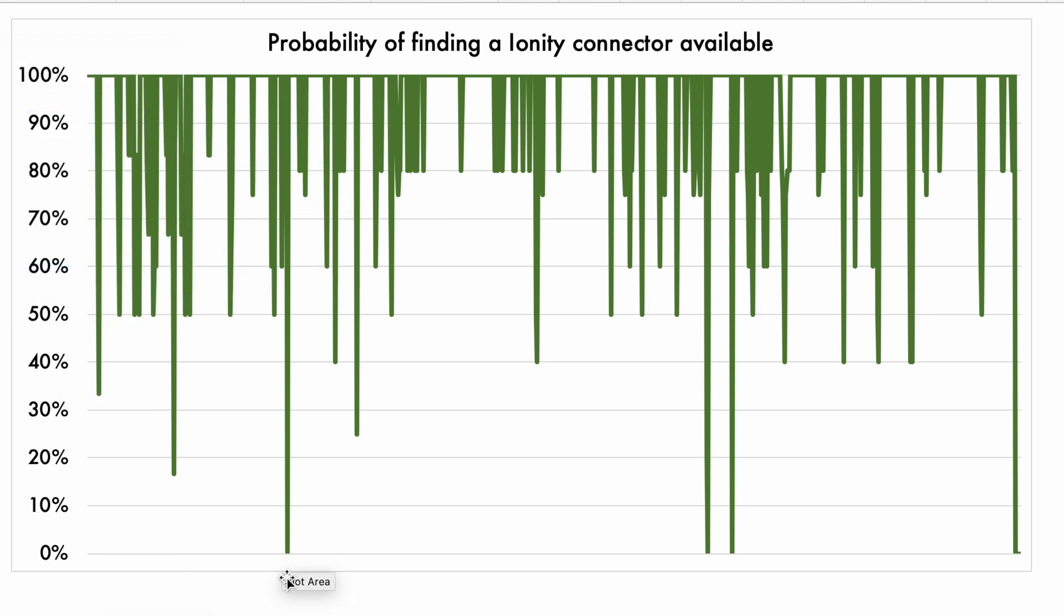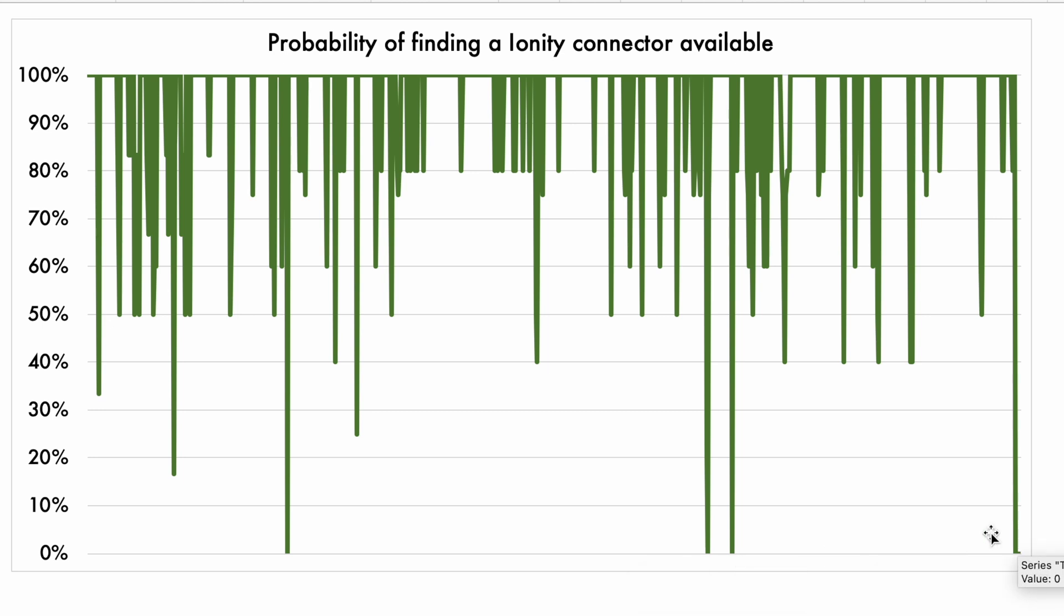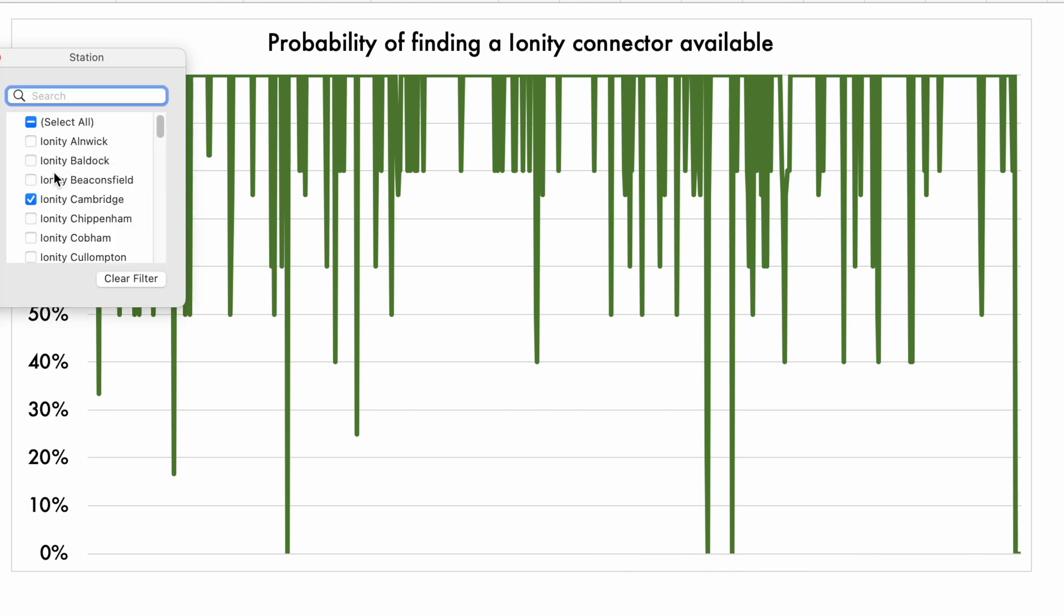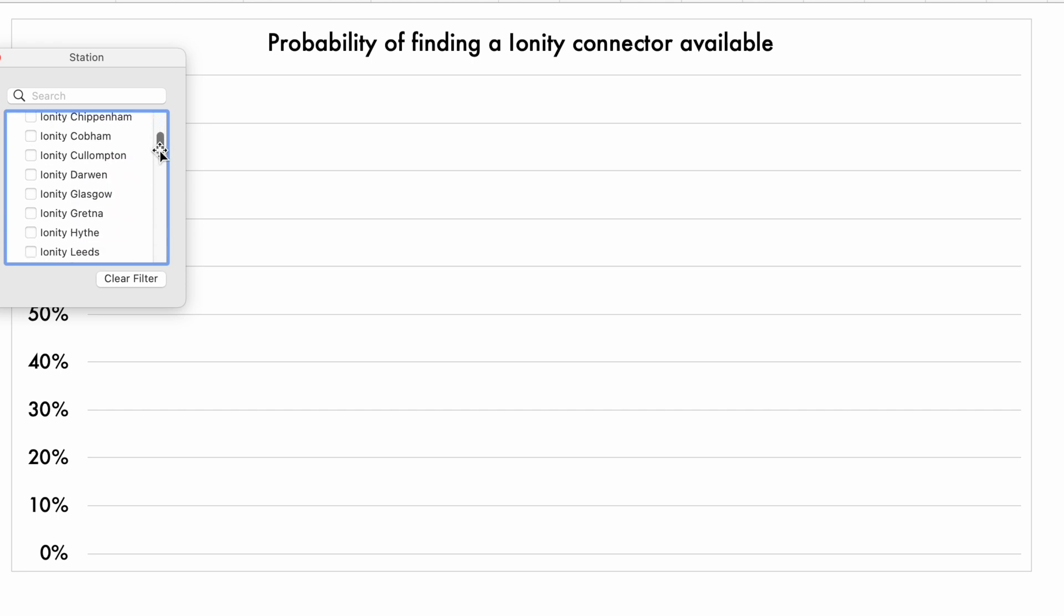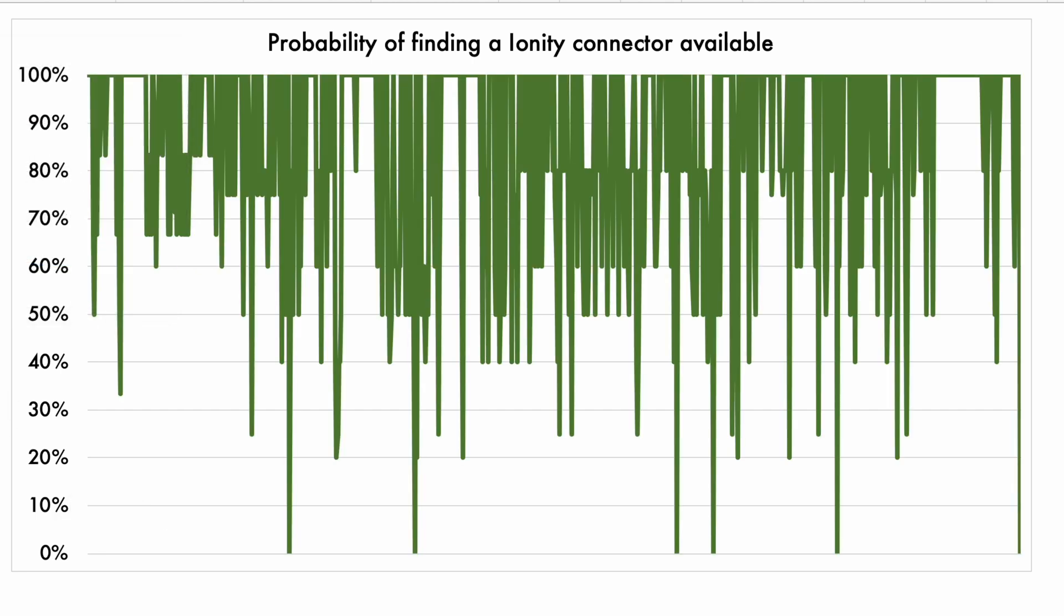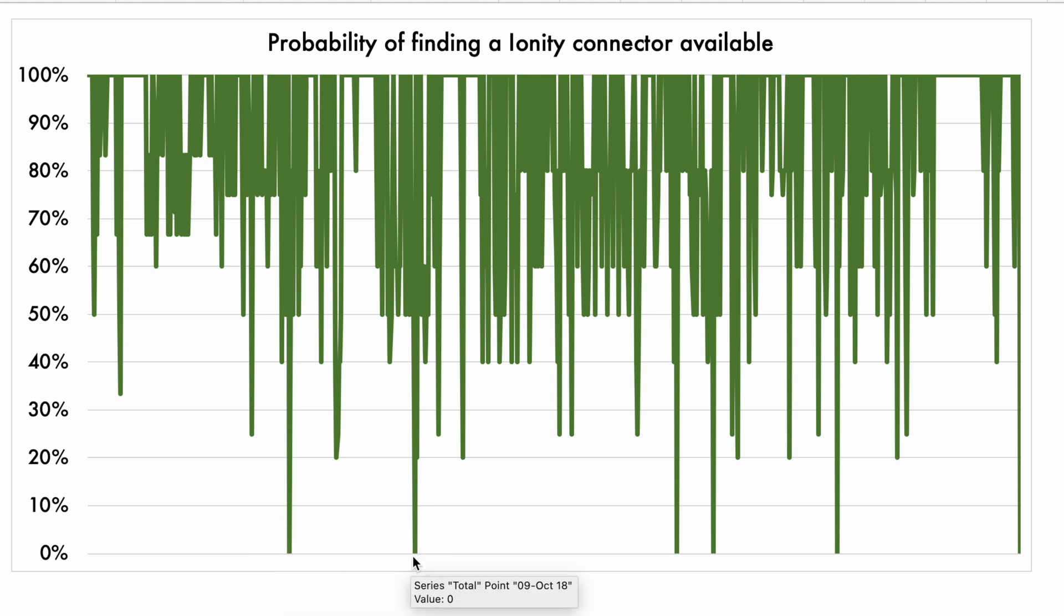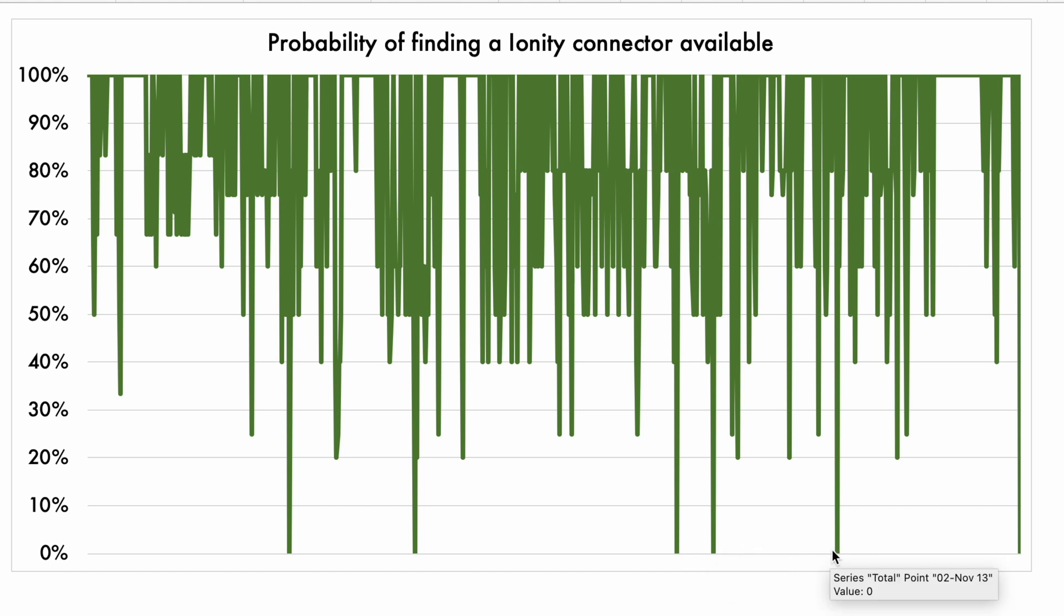So that means there are some troughs where I am indeed unable to find a charger. And what about our Ionity Cobham now? So sometimes the probability goes down to zero. That means there was no connector available. It doesn't seem to be that often, but it does happen.